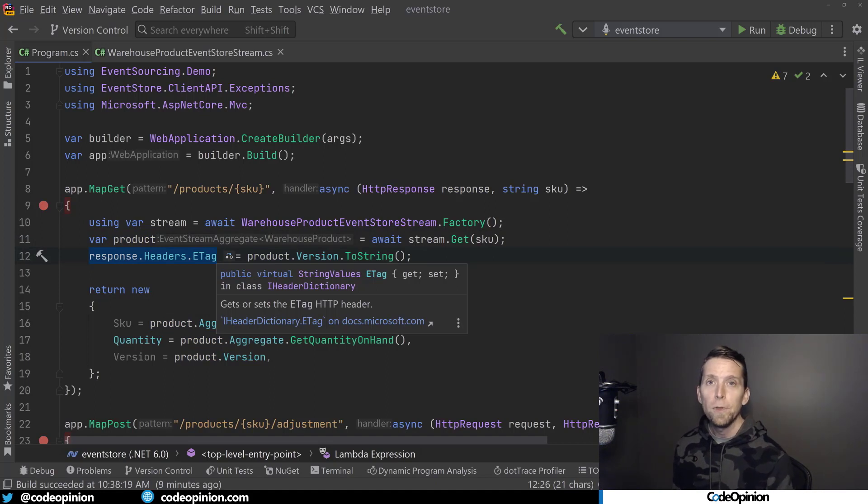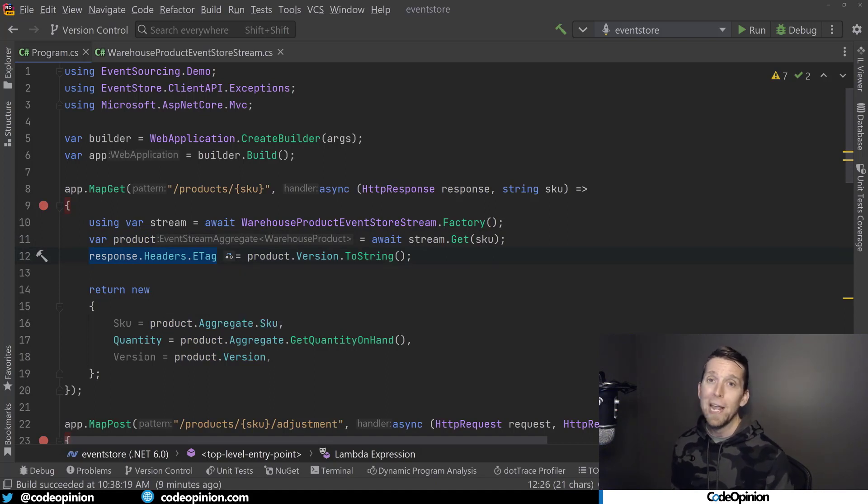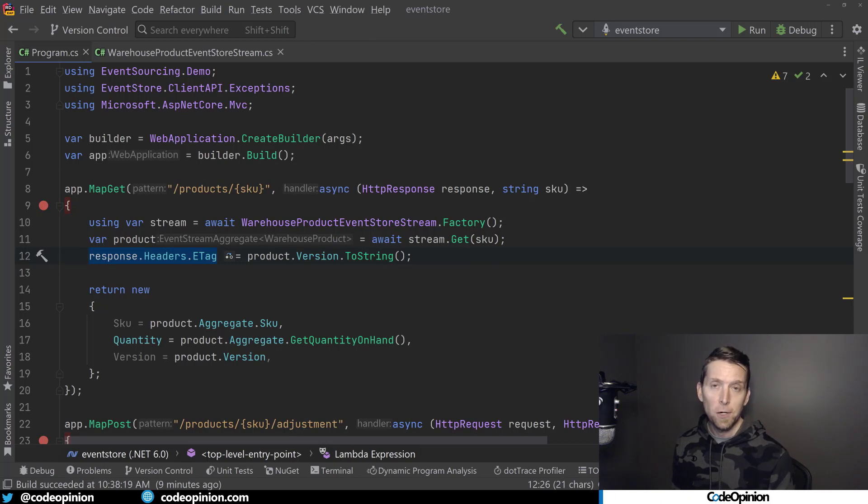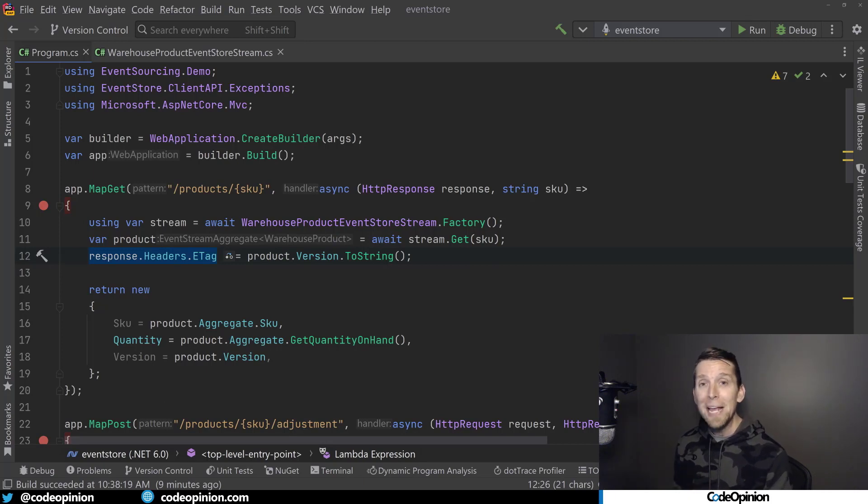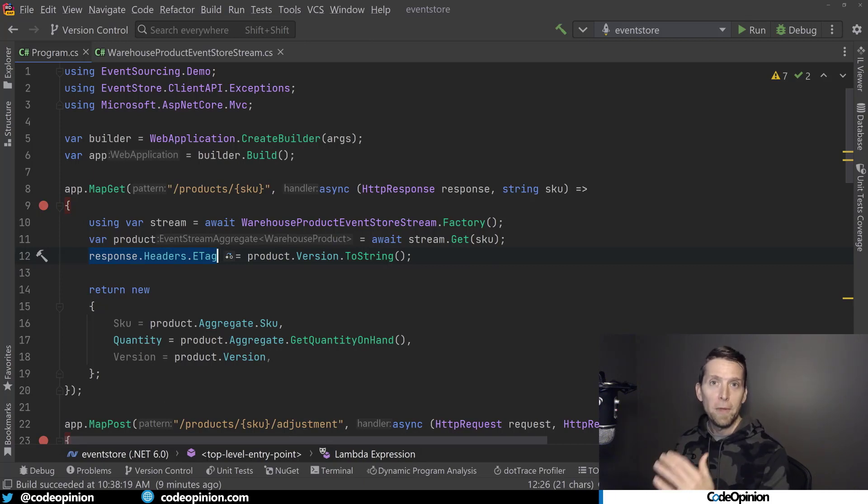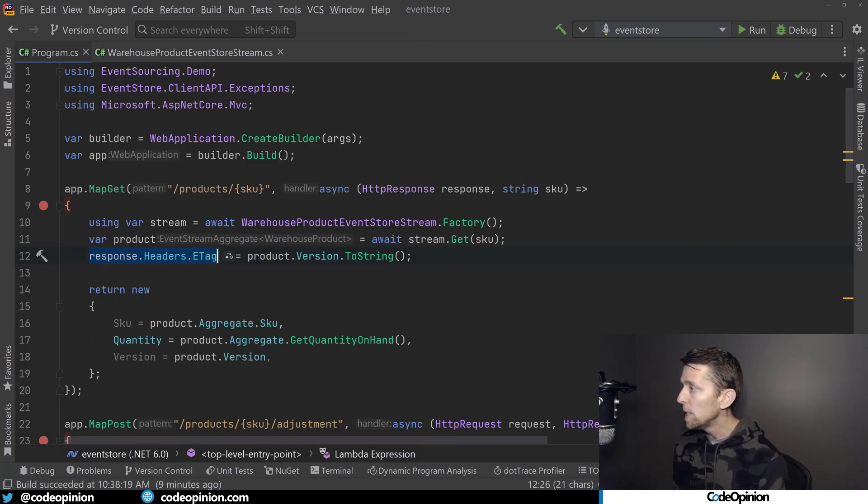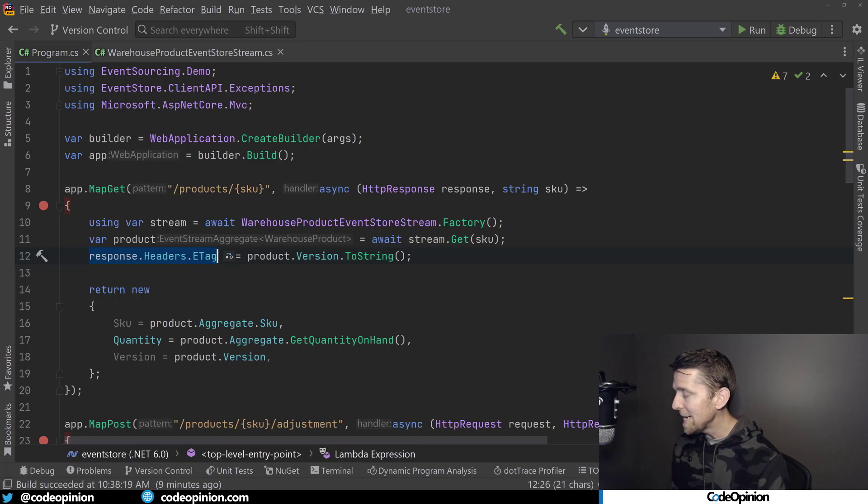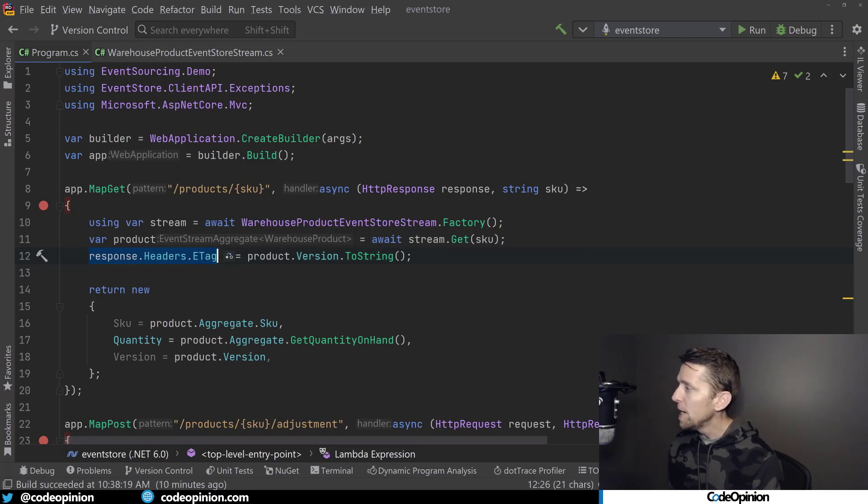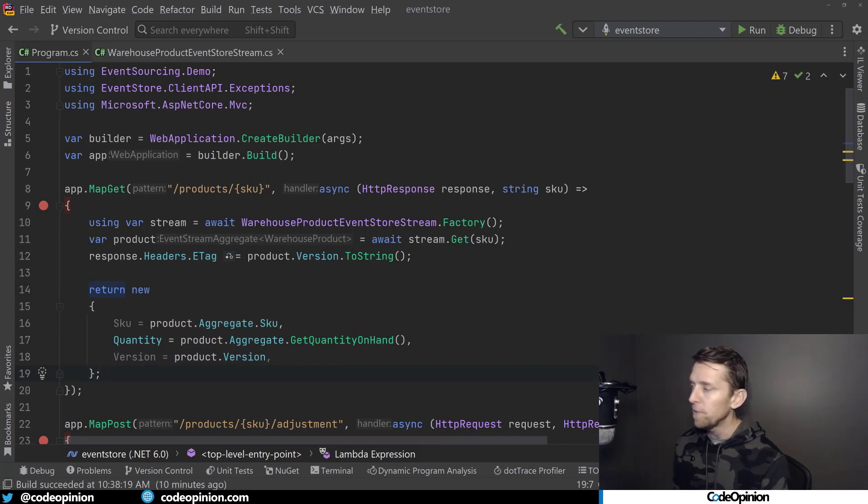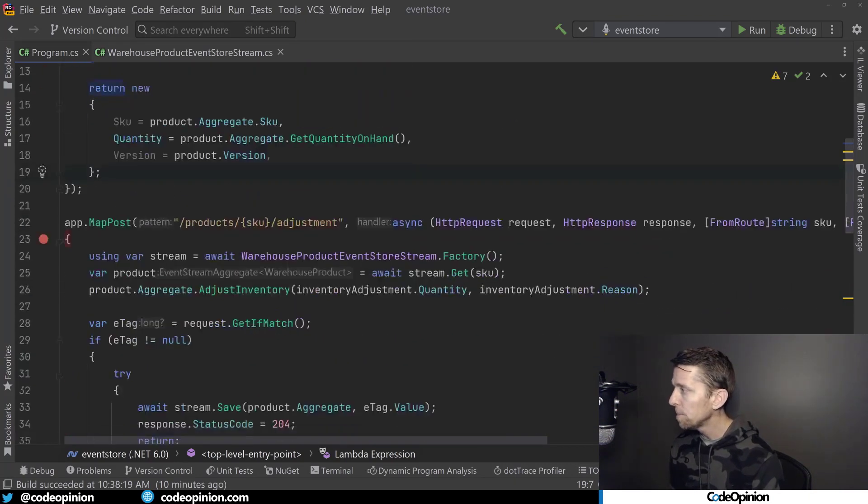So with our event stream, the very first we add to a stream is going to be version 0, essentially index 0. And then every event we append to our stream is going to get incremented from there. So if we append another event, that's going to be now version 1. So then that's what I'm doing with my eTag, just returning that integer value. And then I'm just returning the body, which contains the SKU, the quantity on hand, and I just added the version so you can see it.